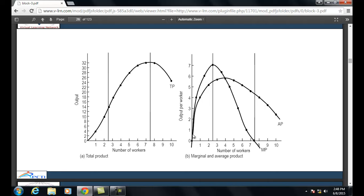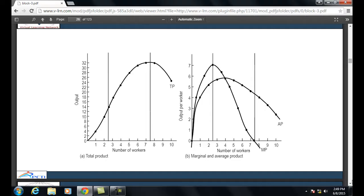We can similarly show the curves for marginal product and average product. As seen in the diagram, marginal product is greater or less than average product at various points. Marginal product becomes zero at some level and then becomes negative, whereas average product cannot be negative — it is in a declining stage.